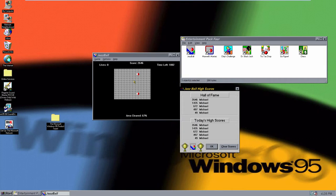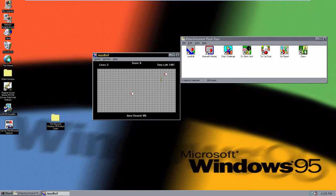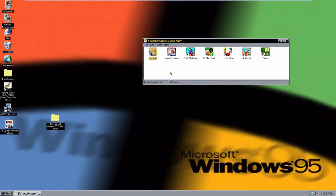Most of these games are very simple concepts but they can be kind of hard to master. This one does seem kind of easy though, but you can easily mess up if you're not quick enough. So yeah, that's essentially what that game is. Next up is Maxwell's Maniac.